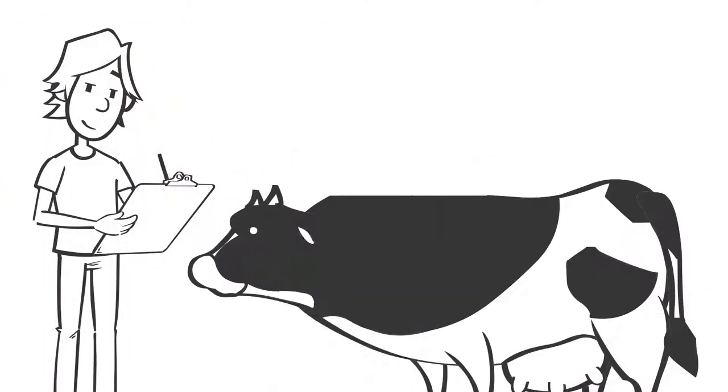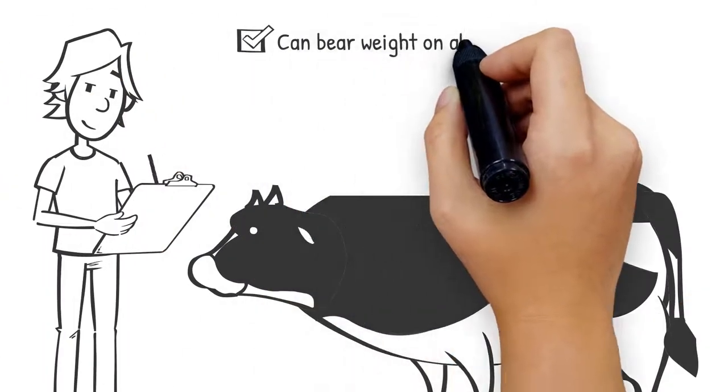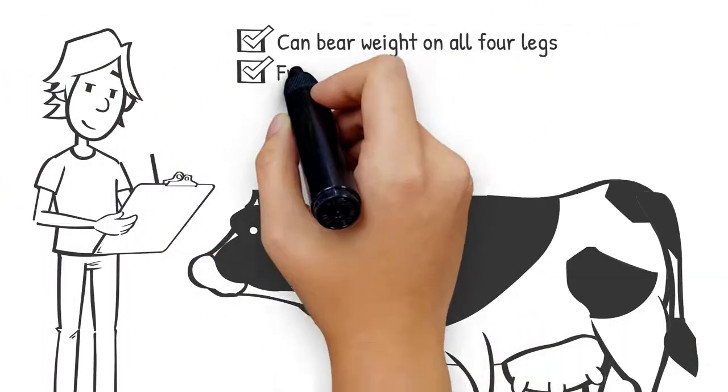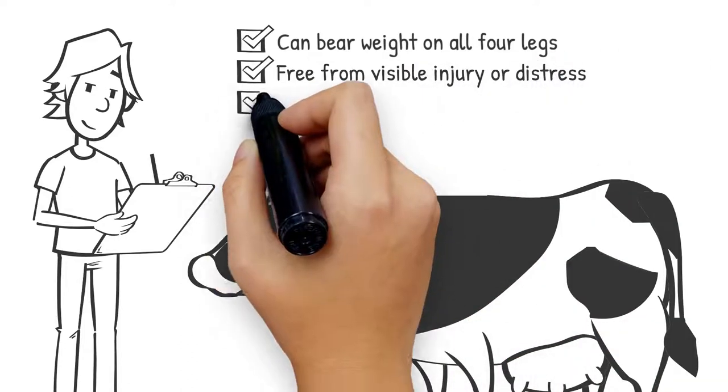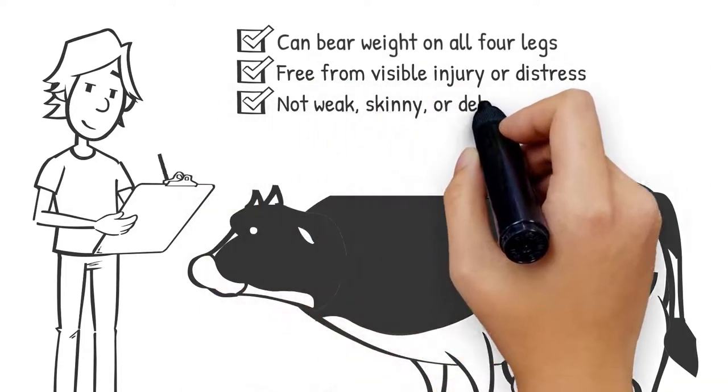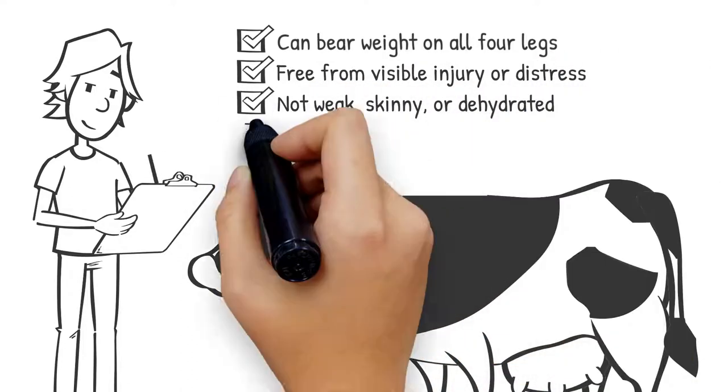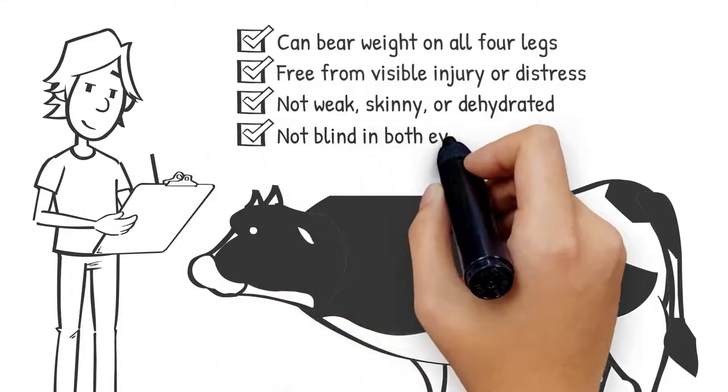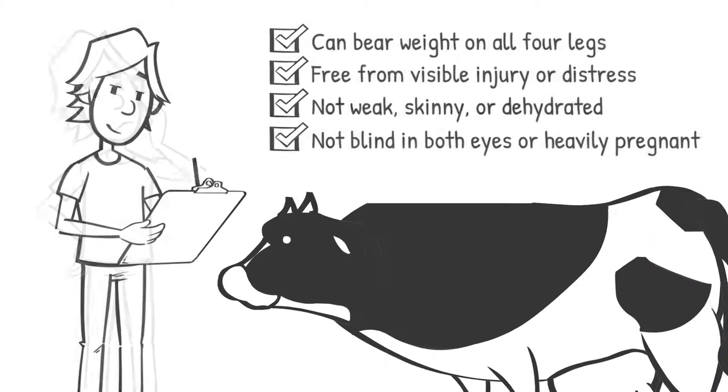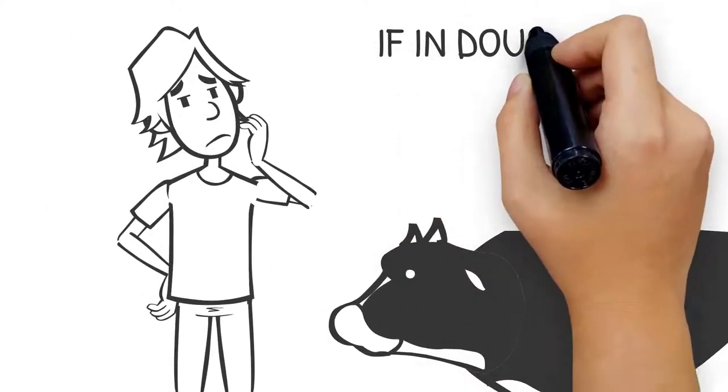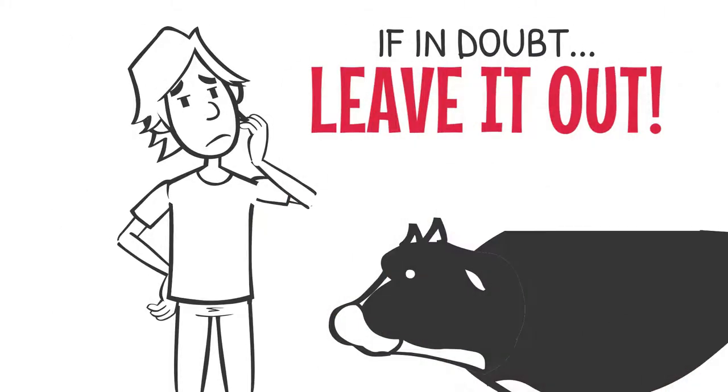He checks the cattle can bear weight on all four legs, are free from visible injury or distress, are not weak, skinny or dehydrated, are not blind in both eyes or heavily pregnant. If in doubt, leave it out.